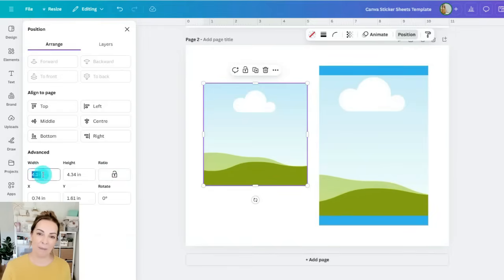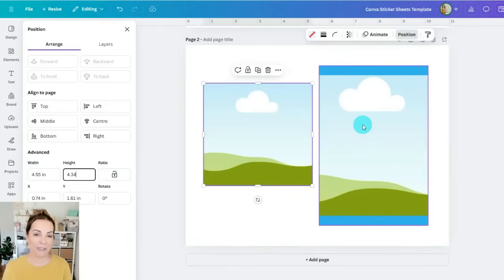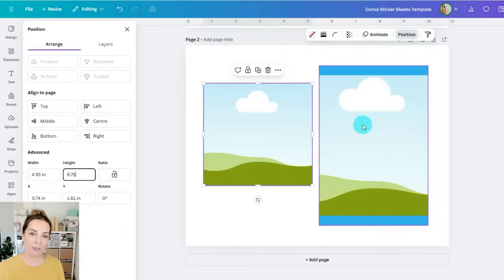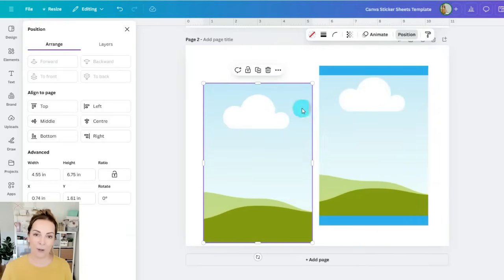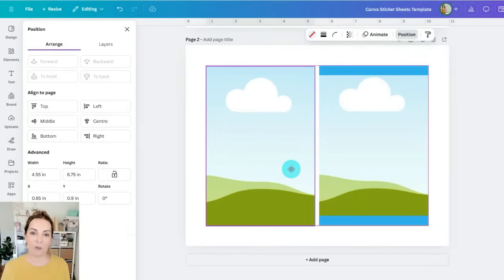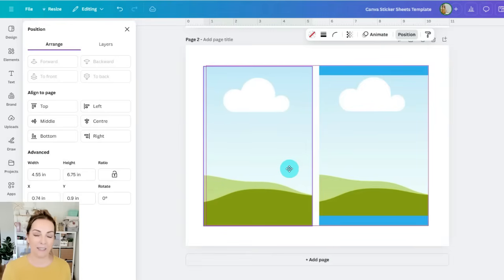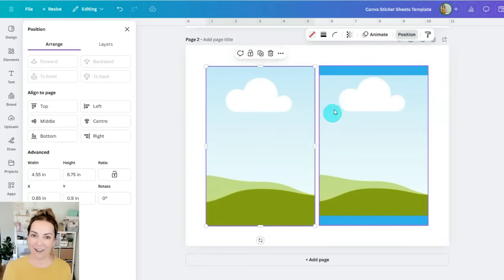So I used a frame, I added a frame and then I resized it by clicking position and then resized it to 4.55 by 6.75, and with this frame I can now drop in any colors or patterns to make these sticker sheets really stand out.